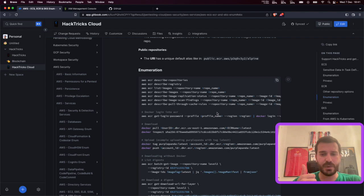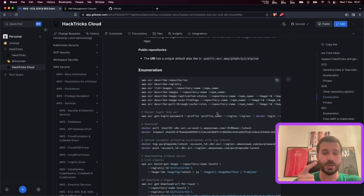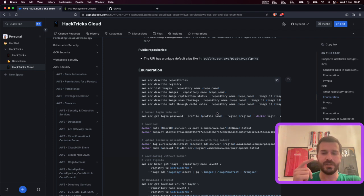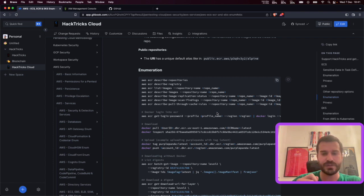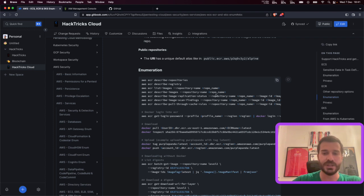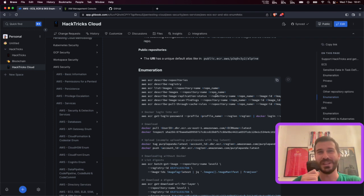There wasn't any Active Directory. Their main application was a mobile application, not a web application, and they had everything through cloud, through SaaS applications, through identity providers — things I hadn't really touched before. So I got the opportunity to spend a lot of time learning and researching about SaaS applications and cloud. Along the way, I also forgot a lot of stuff about Active Directory because I no longer do that.